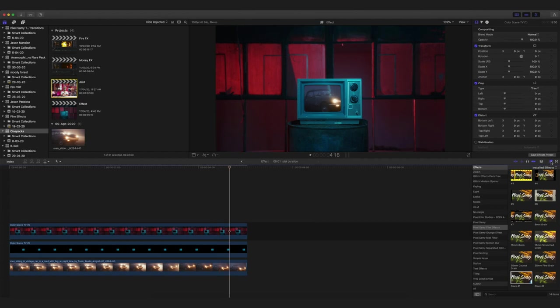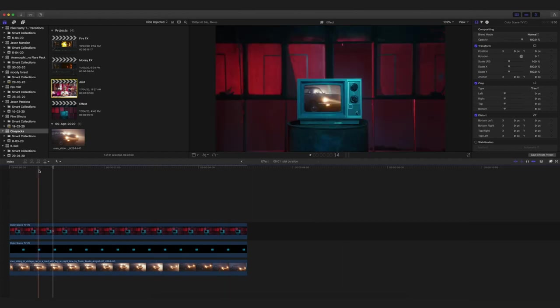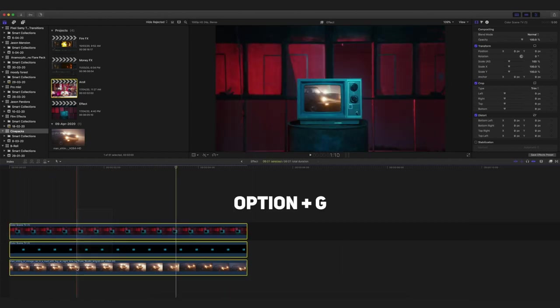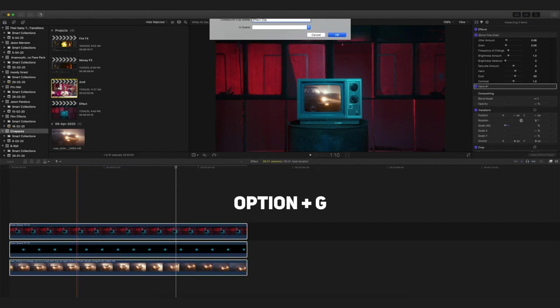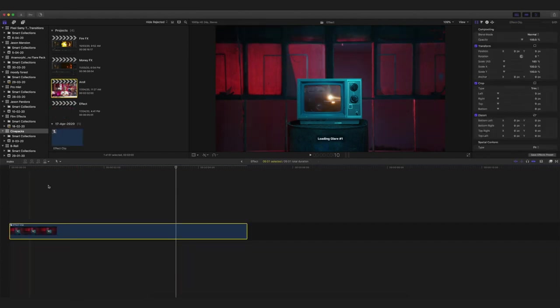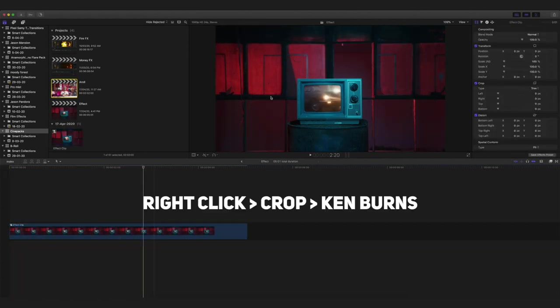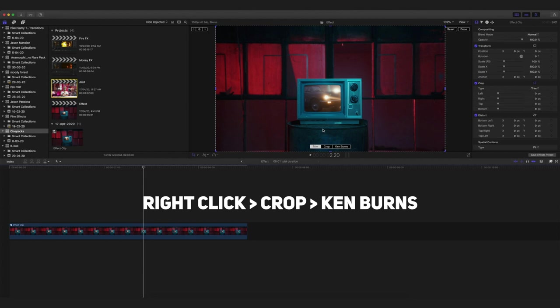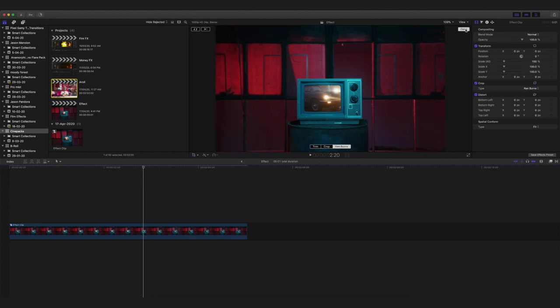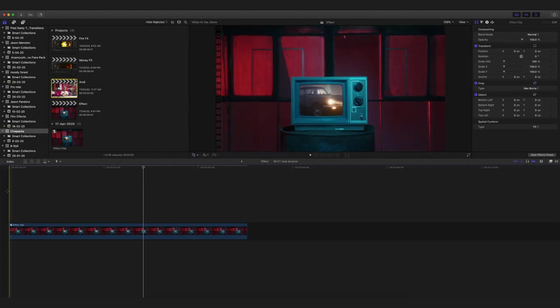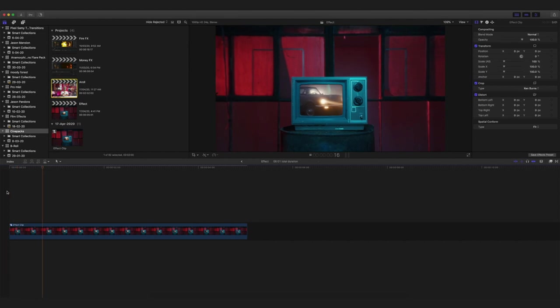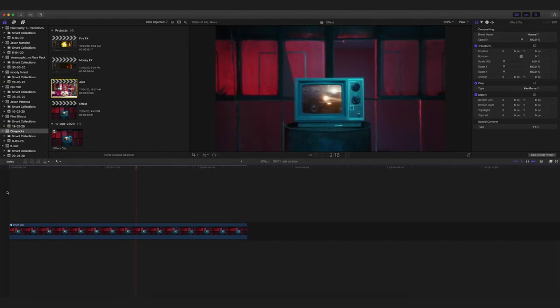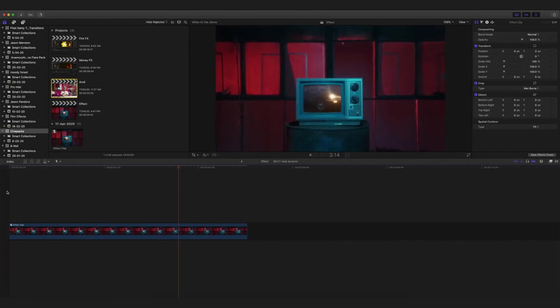Other than that, it's pretty much it. Now what you guys need to do is click on Ctrl+G and get a compound clip just like this. Then right-click, click on Crop, and then Ken Burns. This is going to add a little bit of zoom out effect and add a little bit of motion to your entire clip. This is going to look really cool.